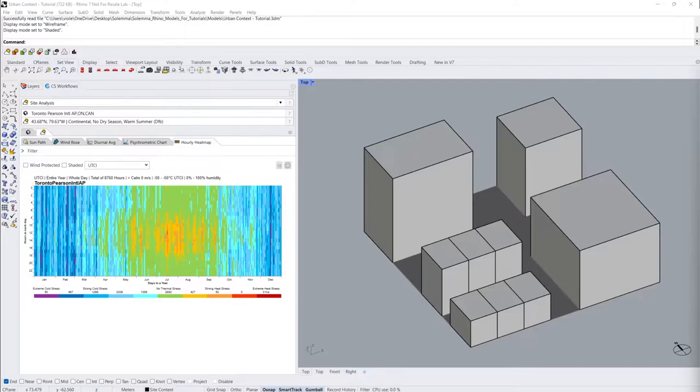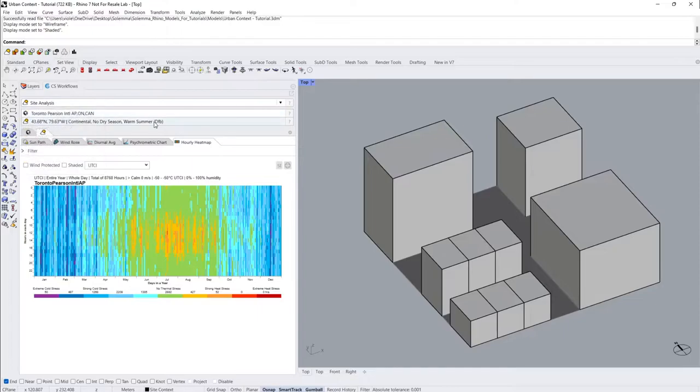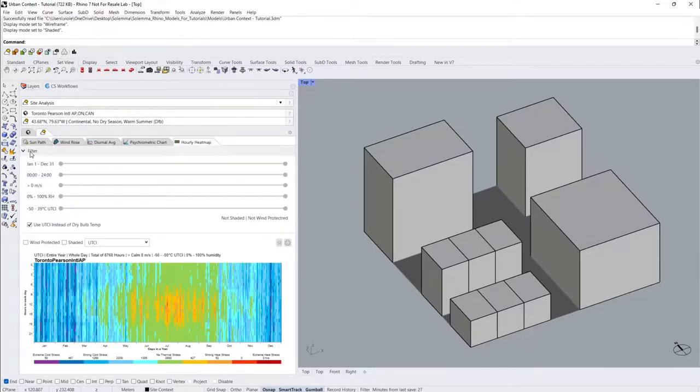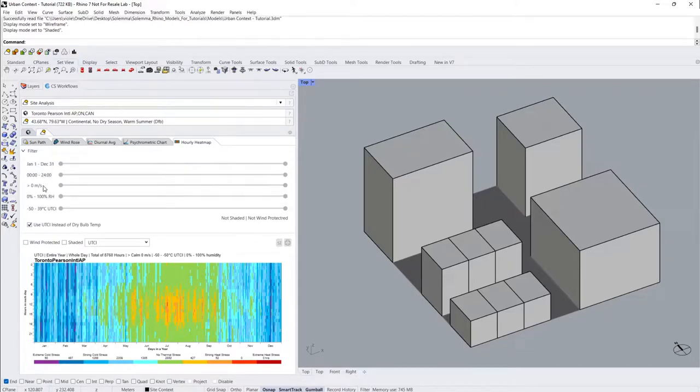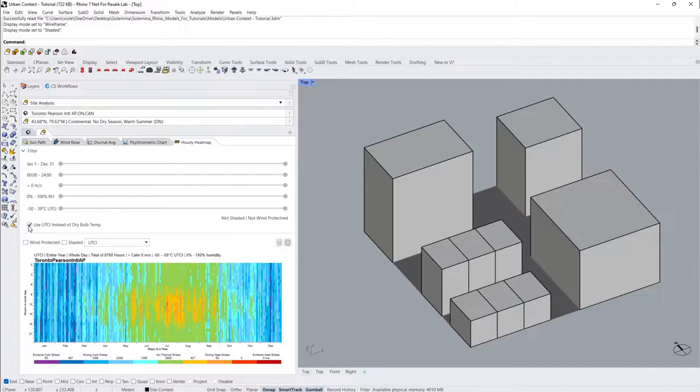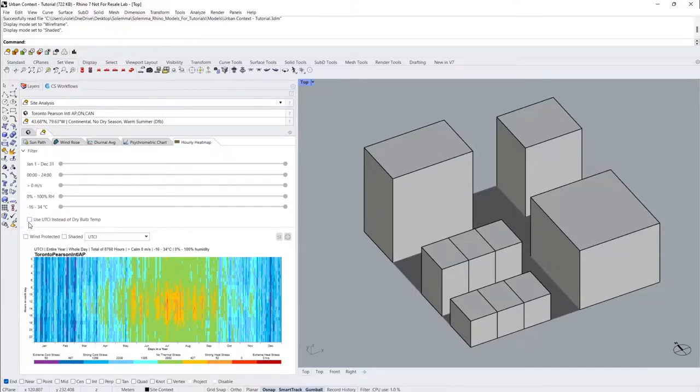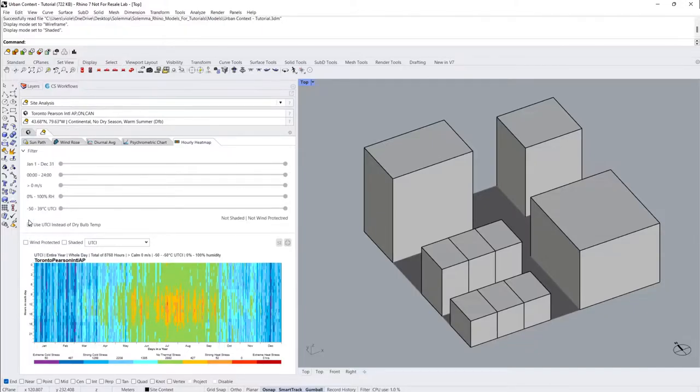First, select Site Analysis and navigate to the Hourly Heatmap tab. You can constrain the data in the filter option by date, hour, wind speed, relative humidity, and either dry bulb temperature or UTCI. I'll select the option to use UTCI instead of dry bulb temperature.